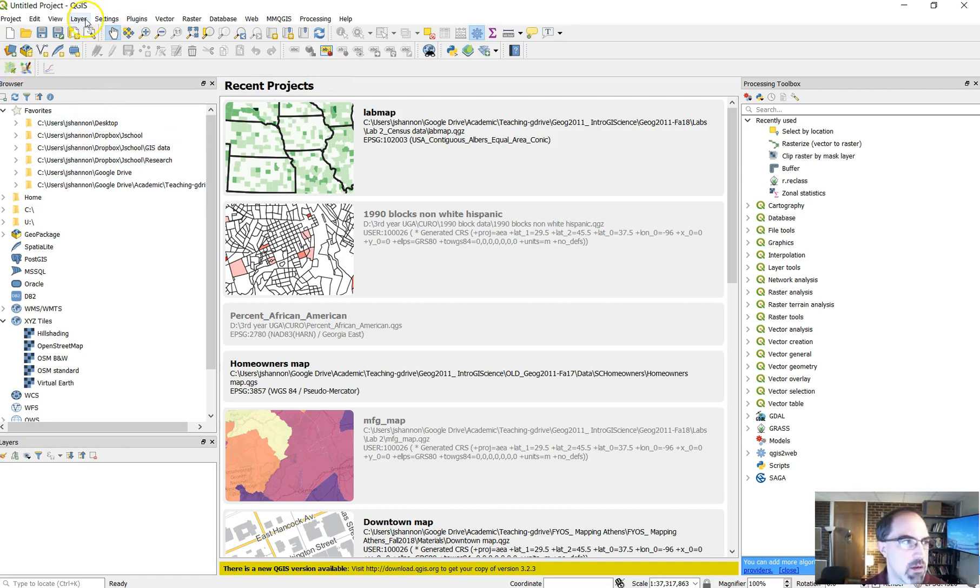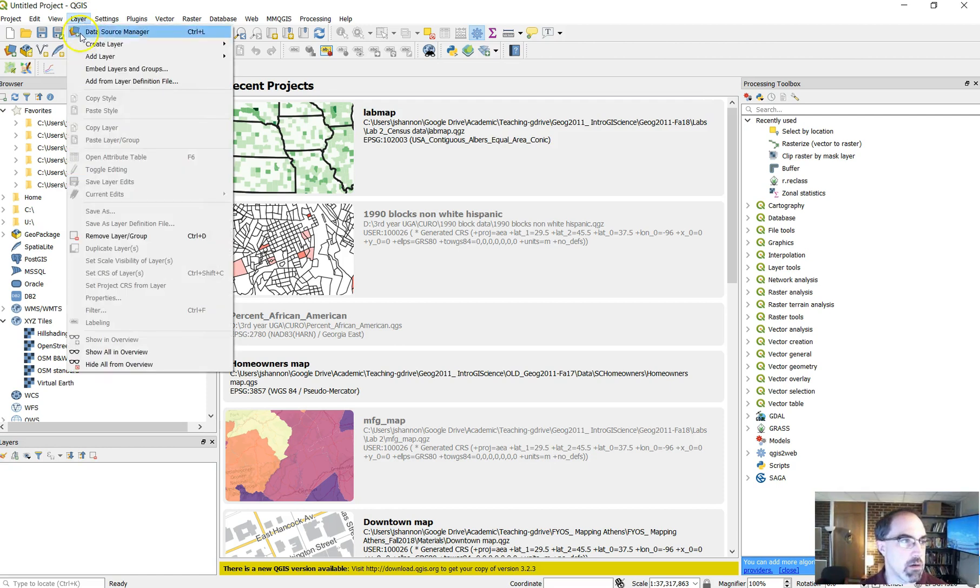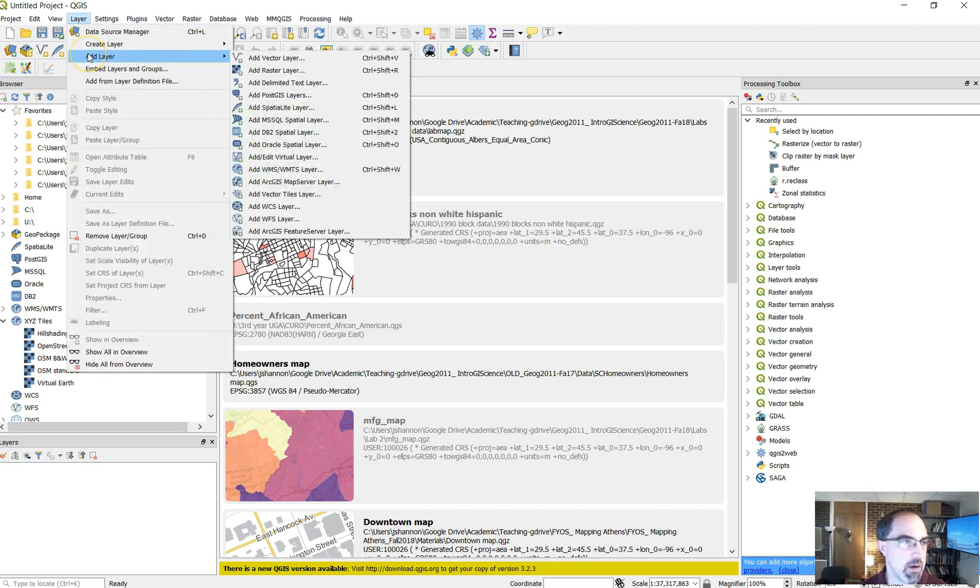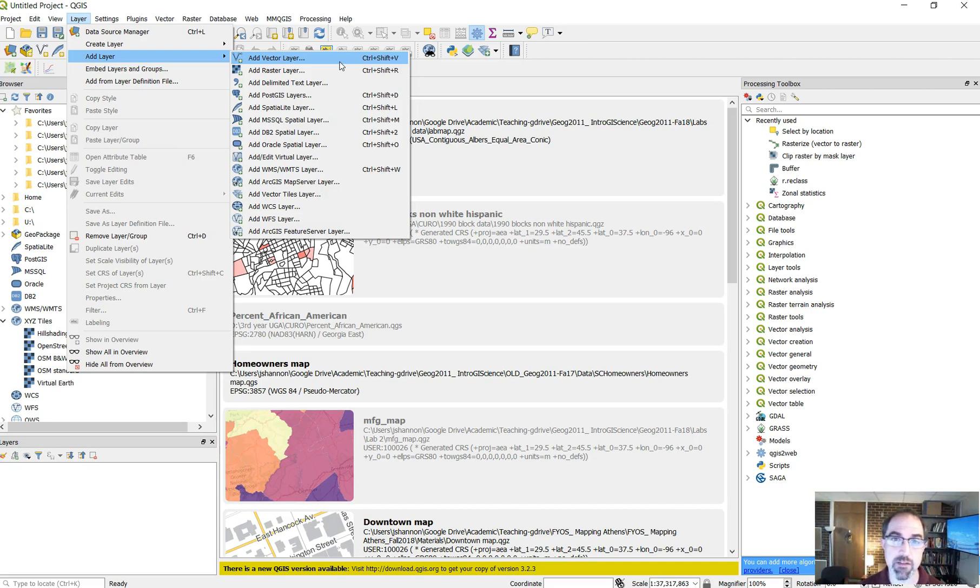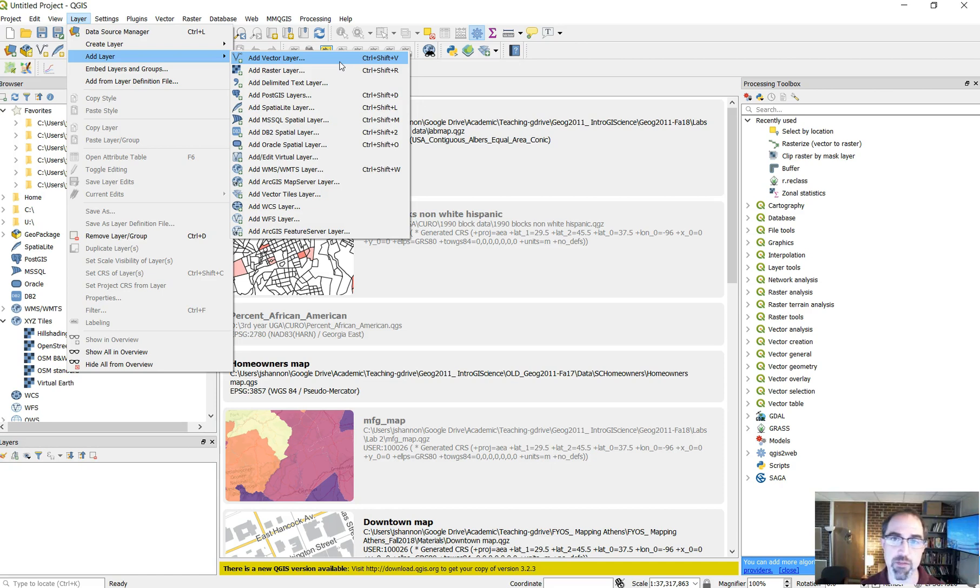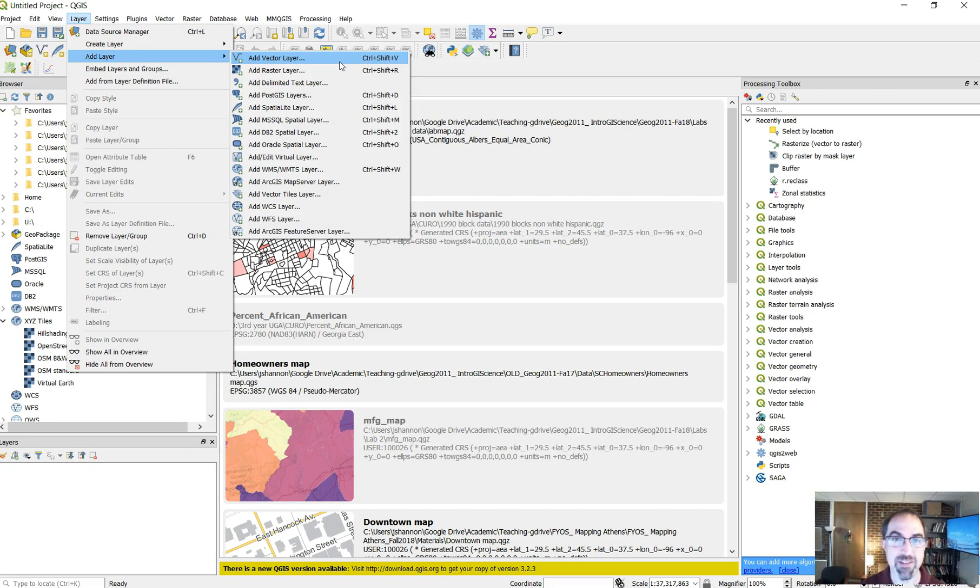The easiest way to add data in QGIS, there's multiple ways to do it. If you go under layer, add layer and add vector layer, we're going to start off working with vector data. If you're not familiar with the difference between vector and raster data, one of them is points, lines and polygons. Think about things like census data or housing data or roads, sampling points, these kinds of things. That's vector data. Raster data is more like a photograph. Satellite imagery would be an example.